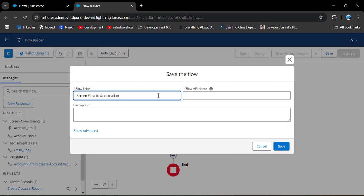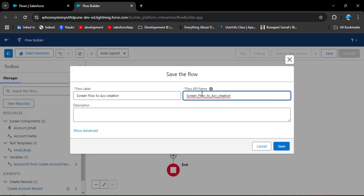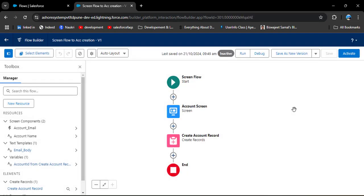Now I am going to save this screen flow. I am entering the flow label 'Screen Flow to Account Creation' — the API name will automatically populate. Click Save. Before activating this screen flow, we need to create the sub-flow where we will add the send email action, and then add that sub-flow to this screen flow.